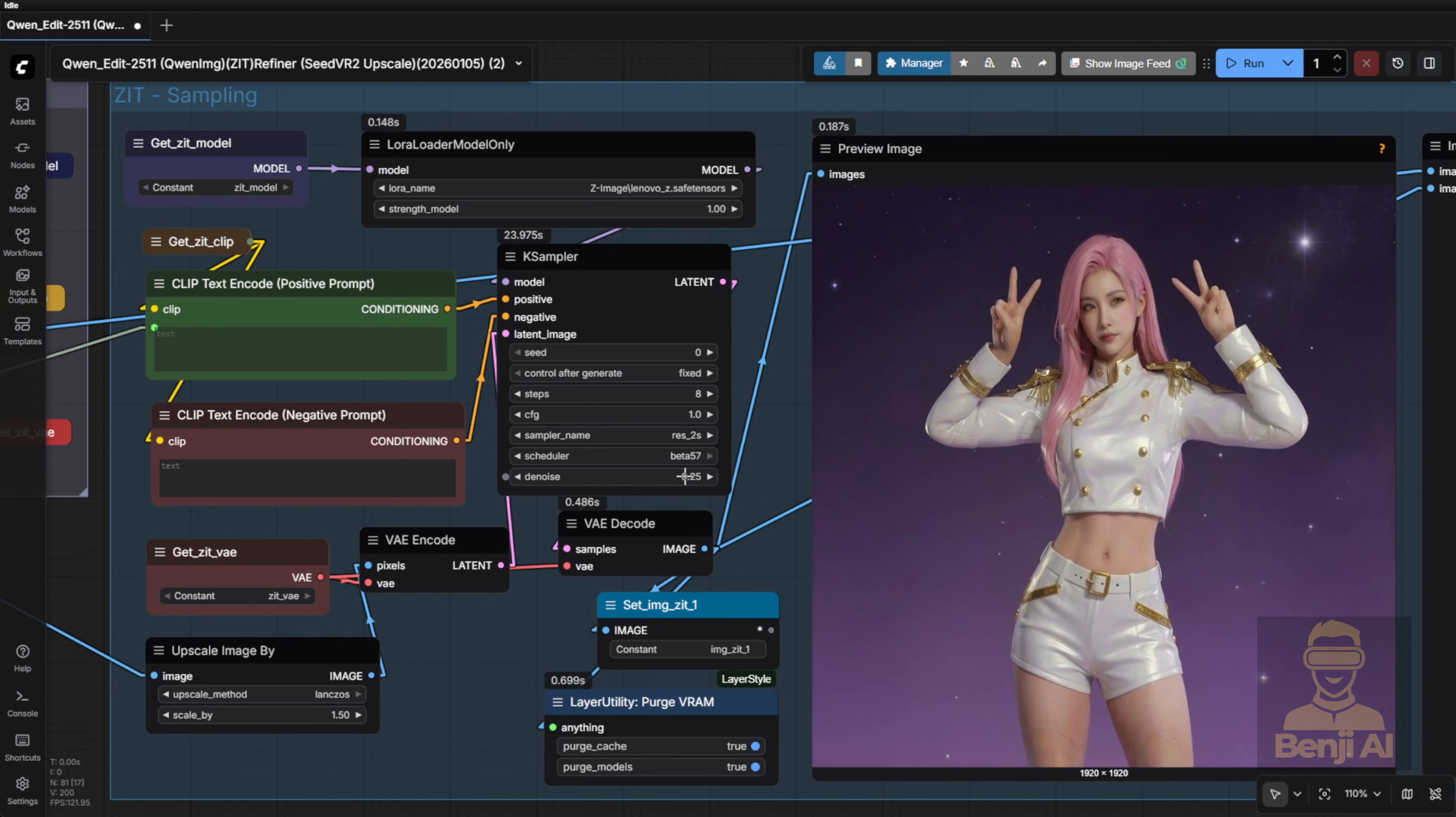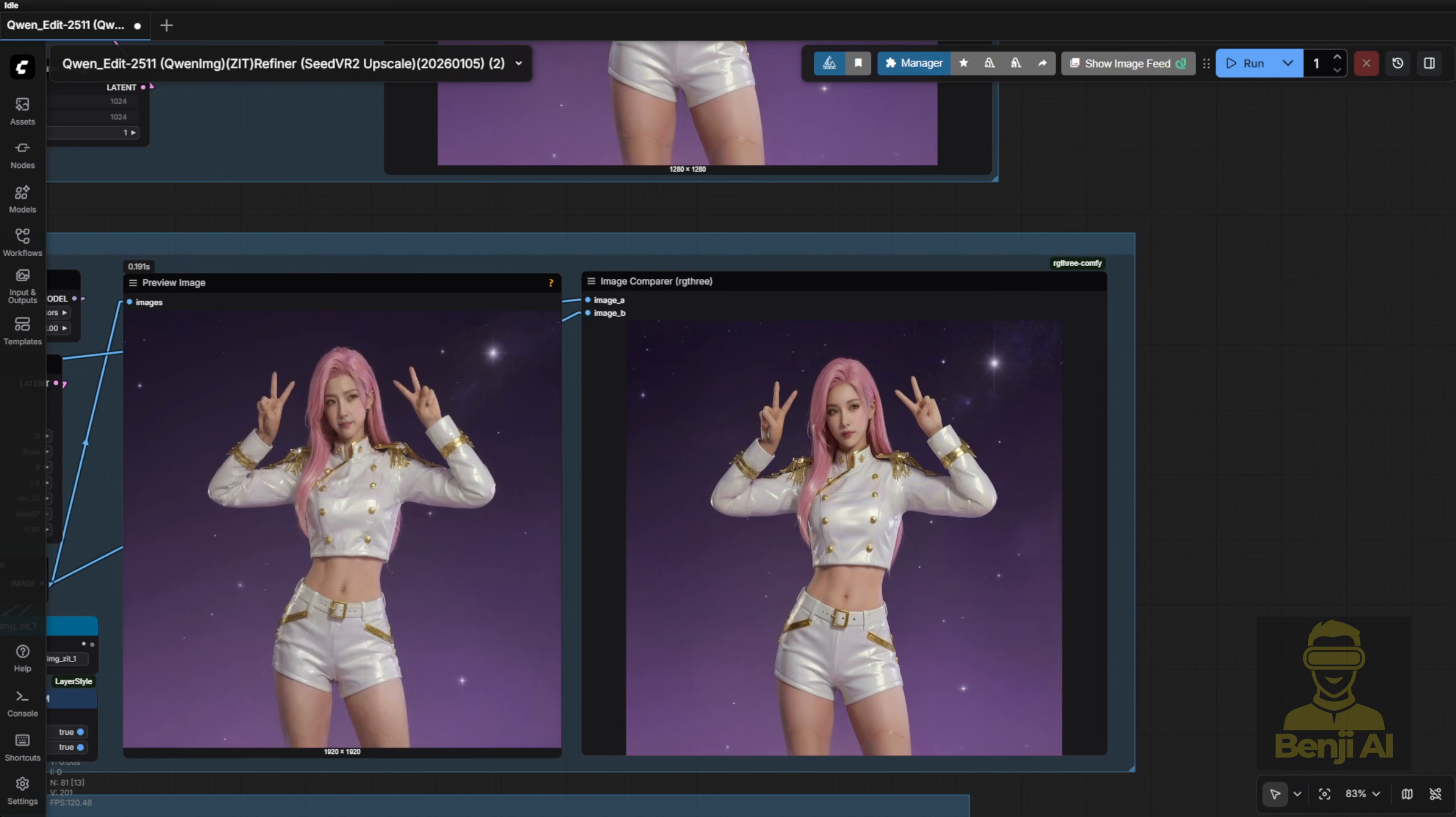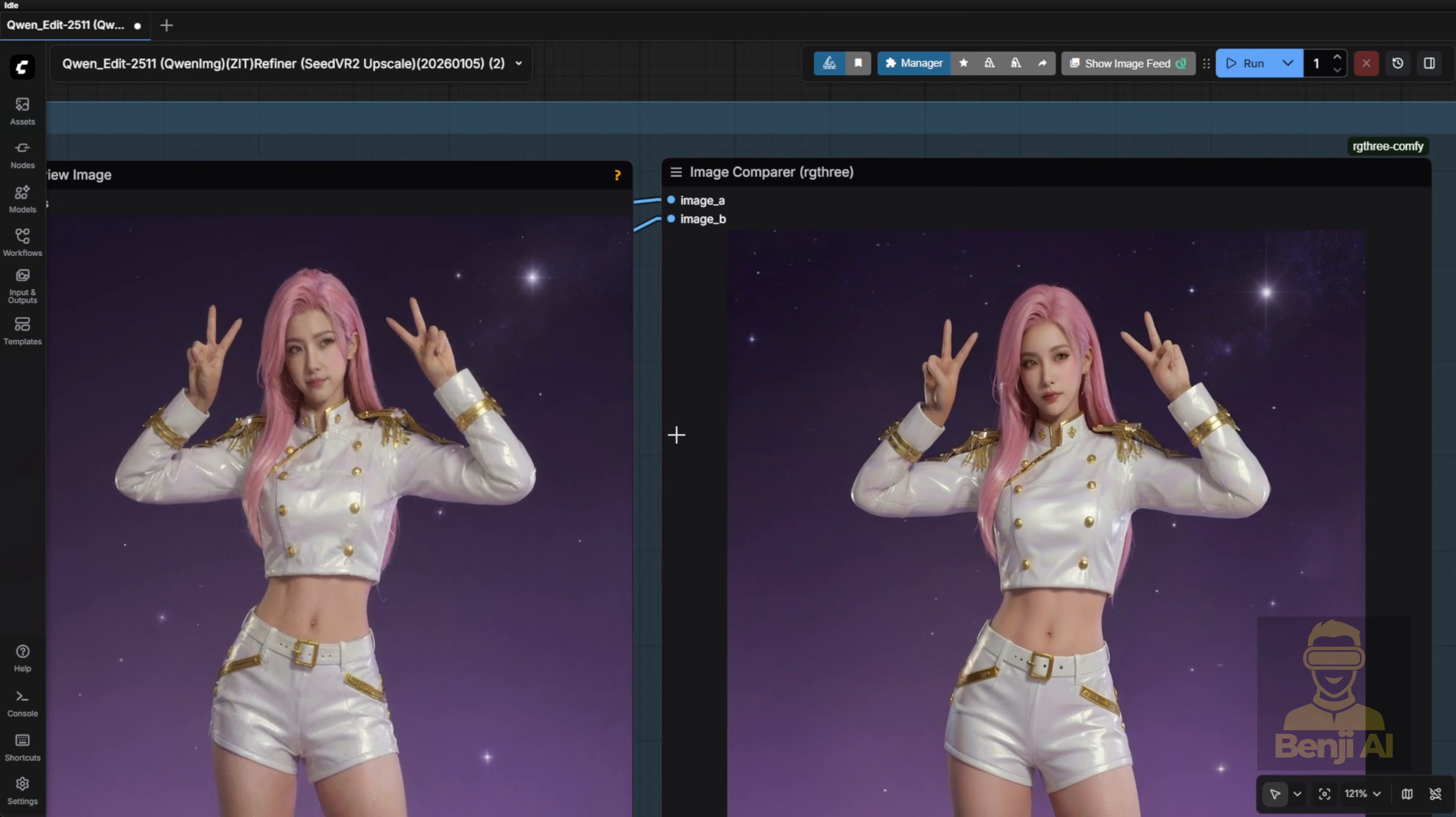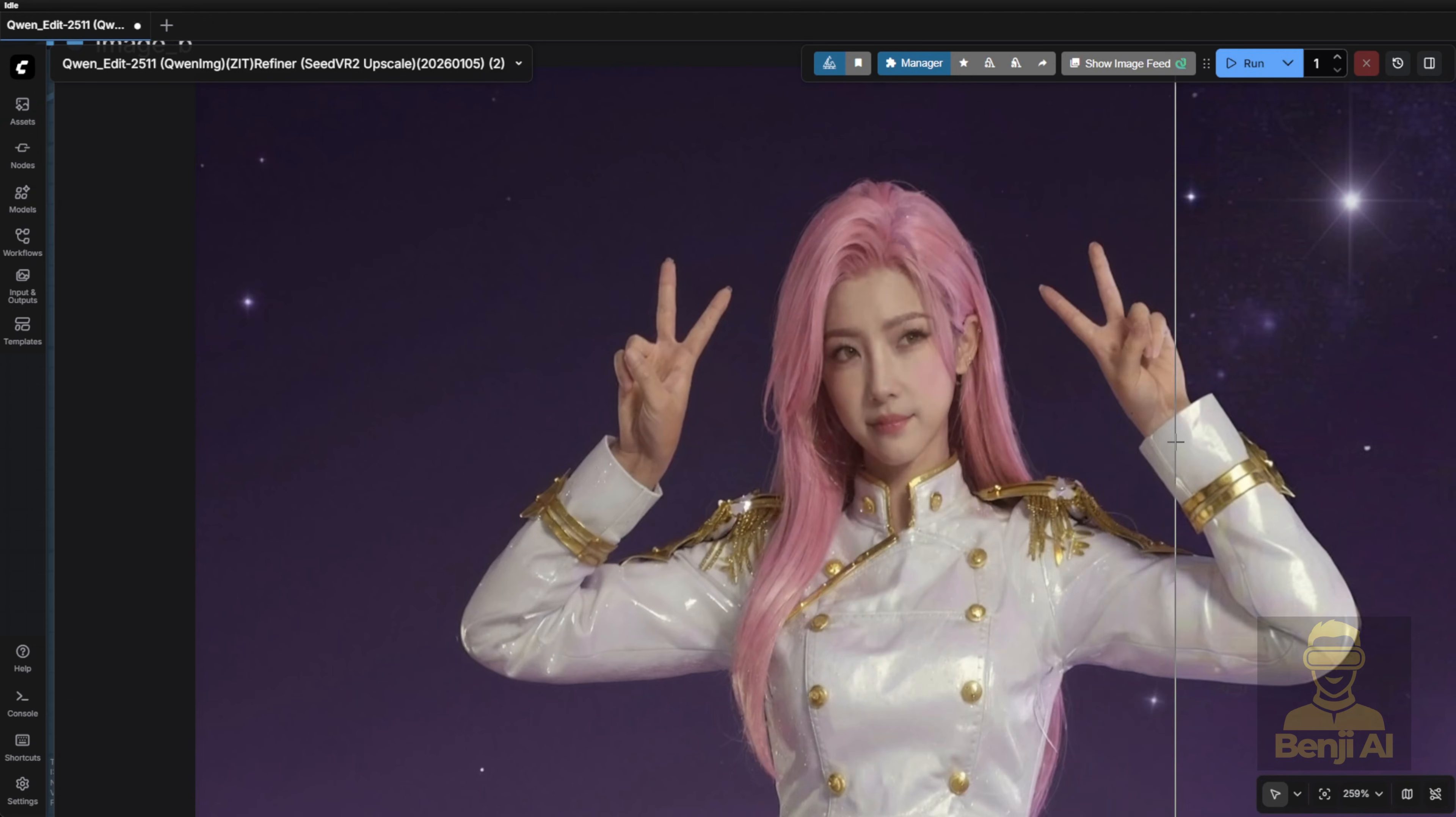Alternatively, you can crank up the denoise value. I tried bumping it to 0.45 and you can see the hands and face get noticeably more textured. Less cartoonish, more defined. If you're going for realism, running your output through image turbo is a solid move. If you prefer anime or other stylized looks, just pick a matching refinement model.